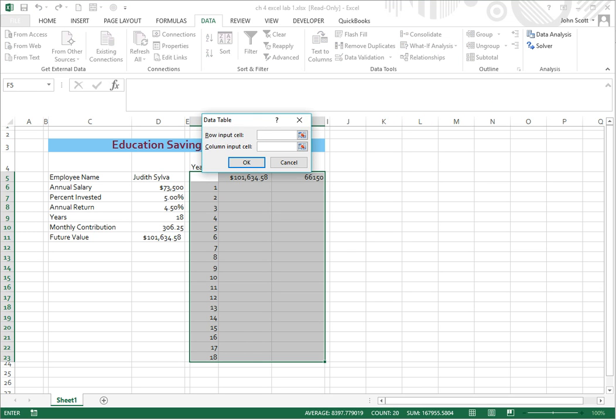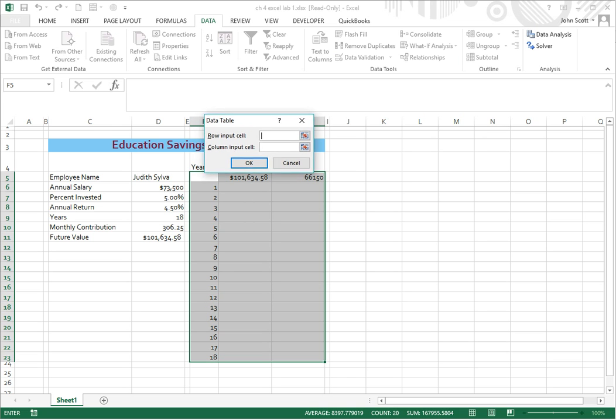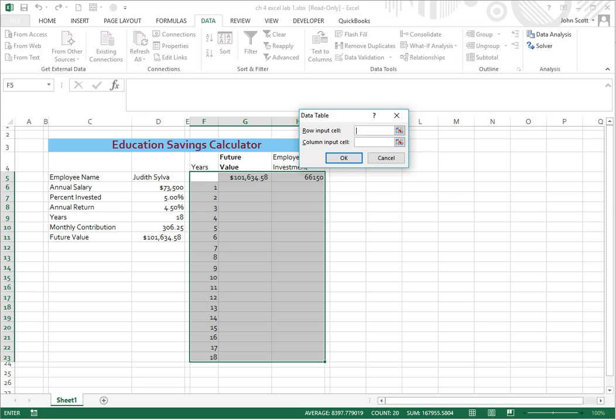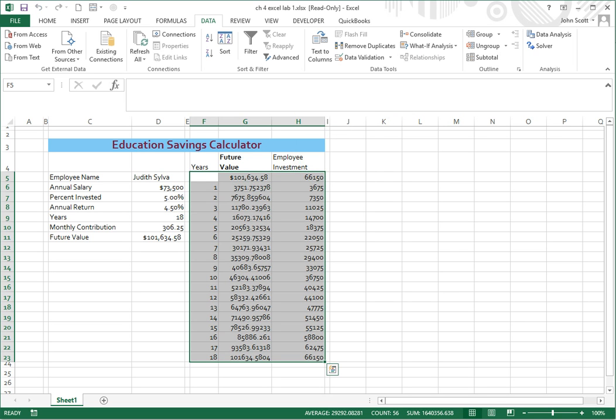And here's a data table. And we're going to put just the column input cell. So right here, I'm going to click there. And the column input we're going to use is years, which is D9. So I'm going to click D9 there. And I'm going to say OK. And there you have it.